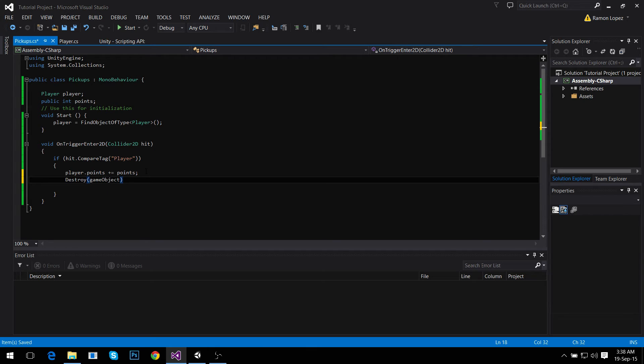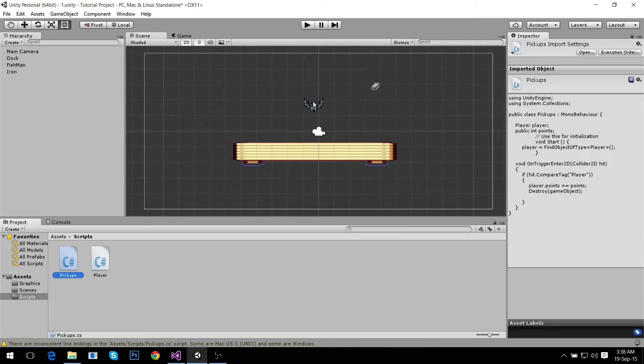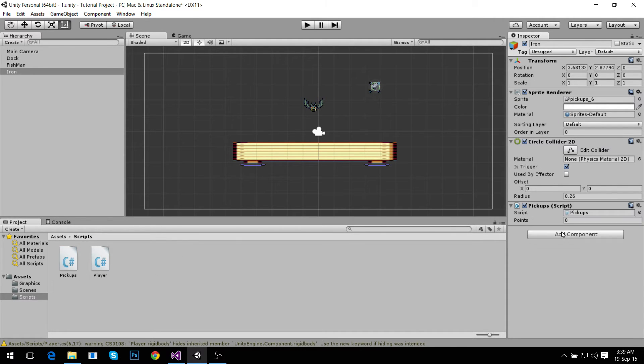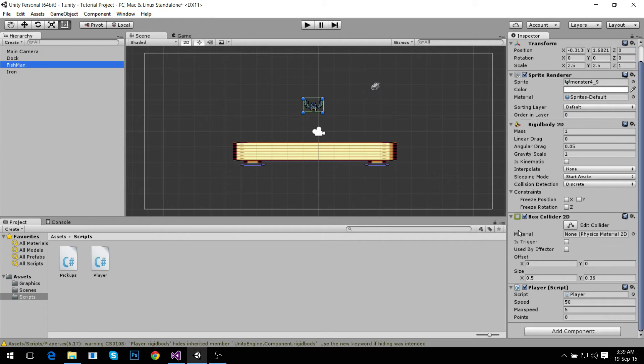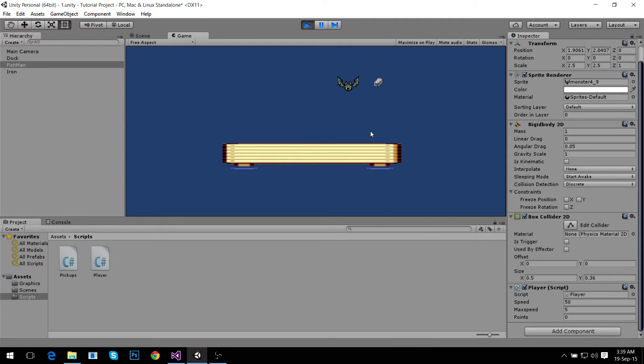The player can only pick it up once. Let's do that. We're going to attach it and then assign a point value. We can see in our player script it has zero points. Let's click play. When it grabs it, it disappears and we now have one point.